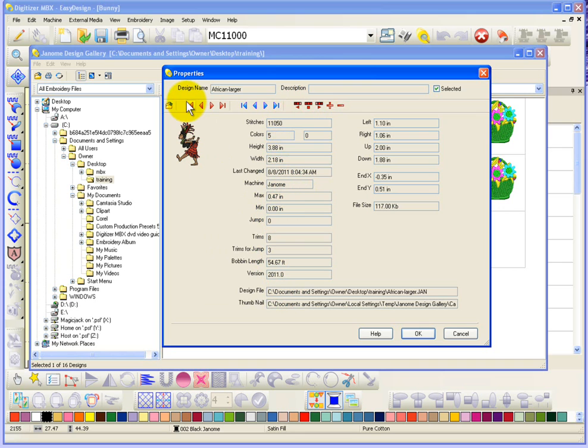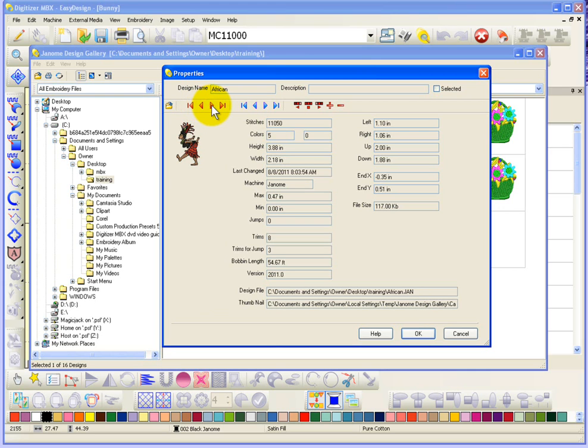You can actually use this little window to browse through the designs and see their information. So, with the little arrows, it's go to the next design or go to the previous design.